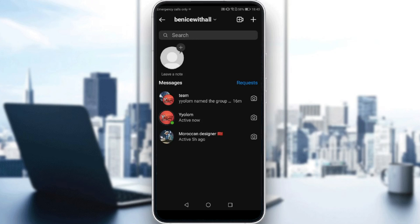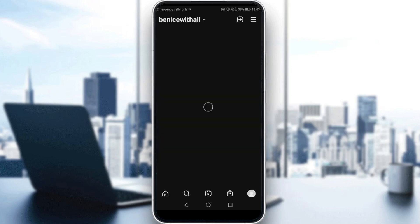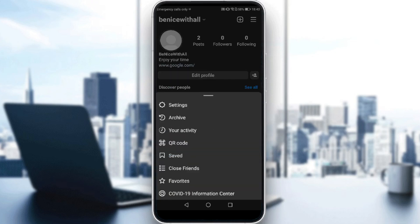So if you want to do that, just go back, and all you need to do is head to our settings by clicking on your profile picture at the bottom right corner. If you click on that, all you need to do is click on the three lines at the top right corner, then click on settings.